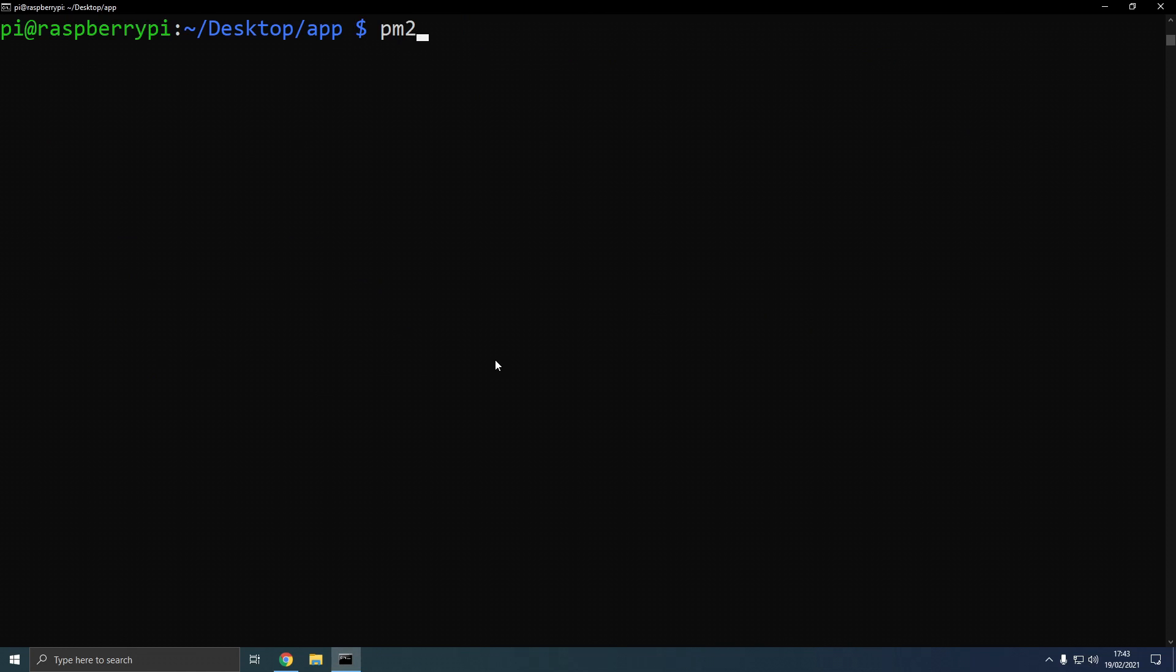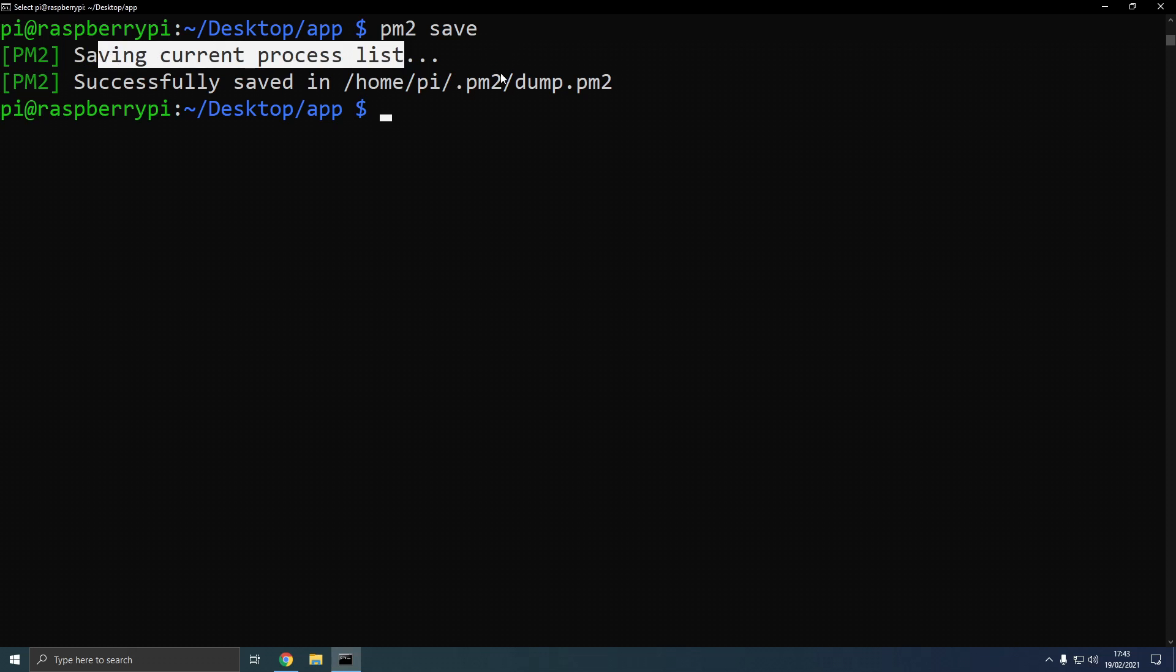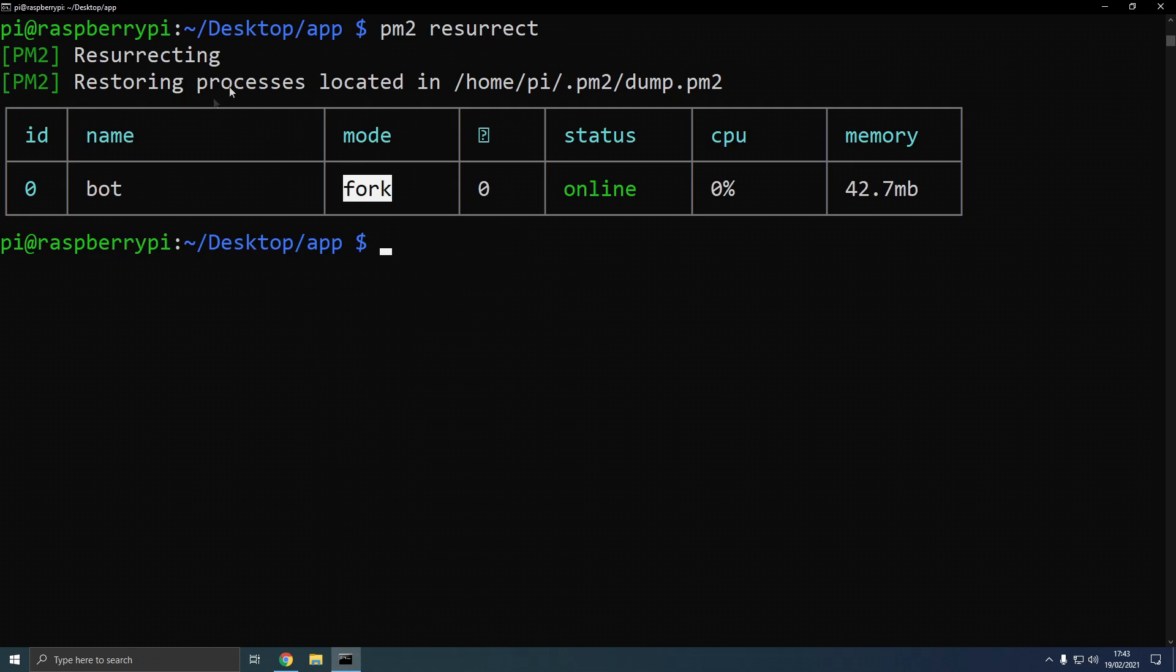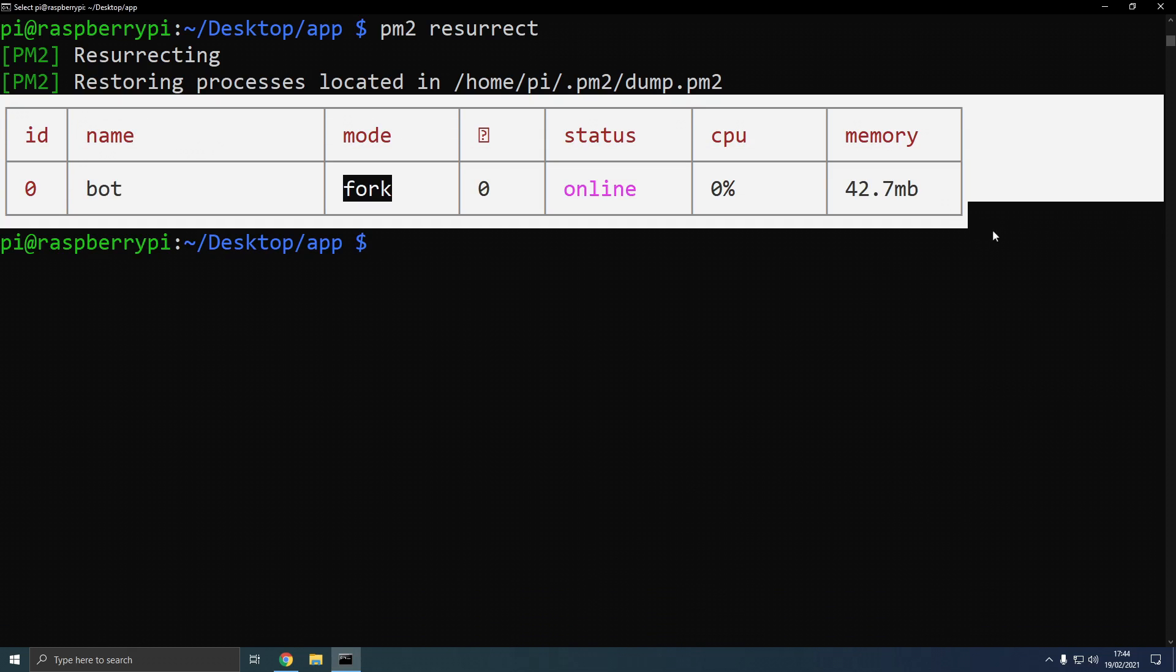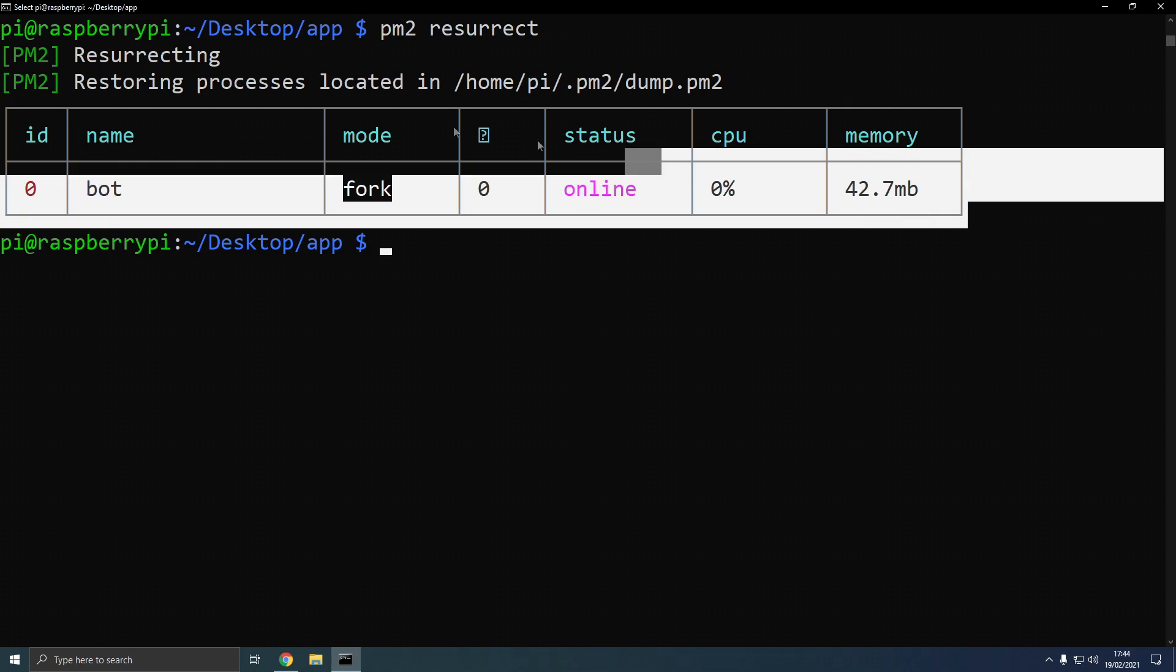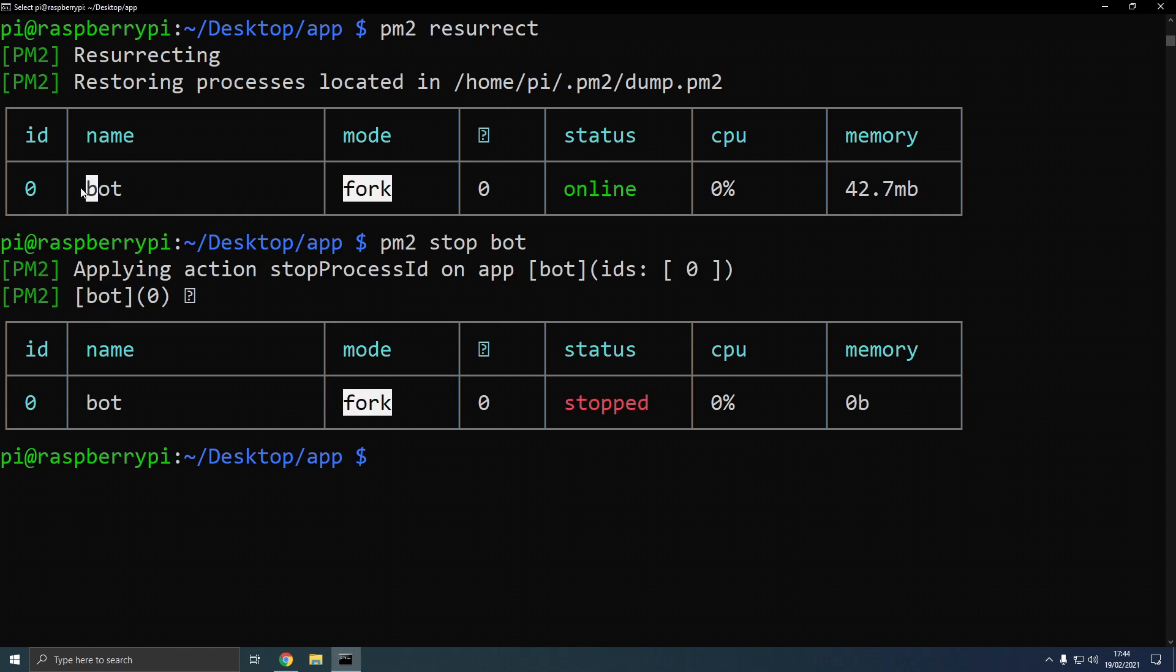We type pm2 save, and what this will do is it will save the command to start the bot in a file. And what this save file will allow us to do is type pm2 resurrect. And basically, that will automatically start all the bots or applications saved in that file. So if we want to stop the app for whatever reason, maybe an update, pm2 stop bot, the name, or the id.